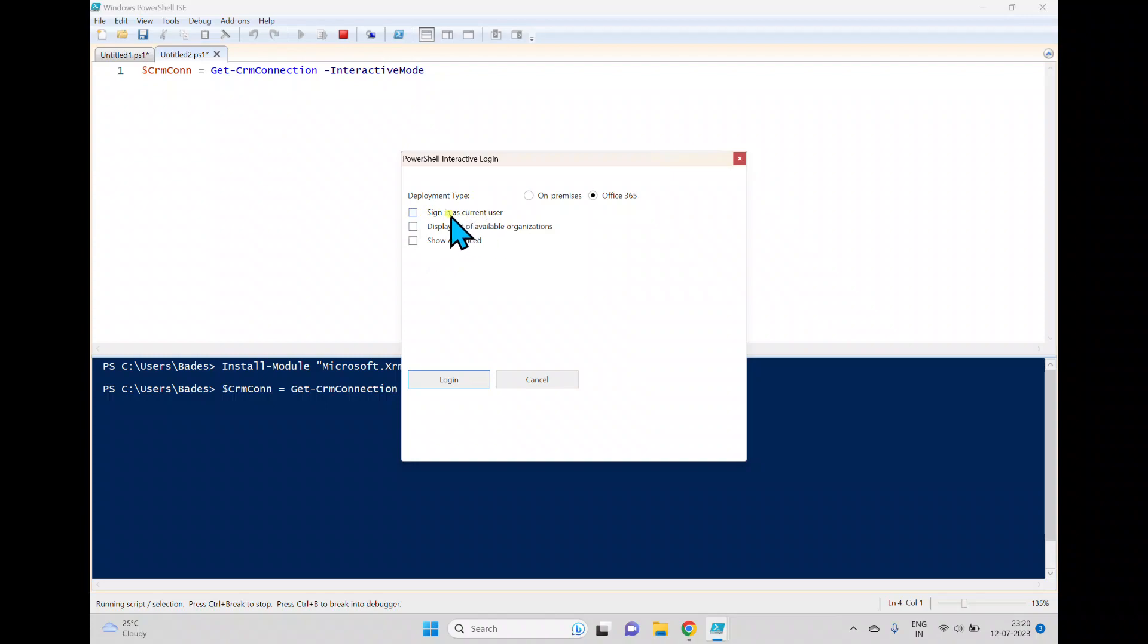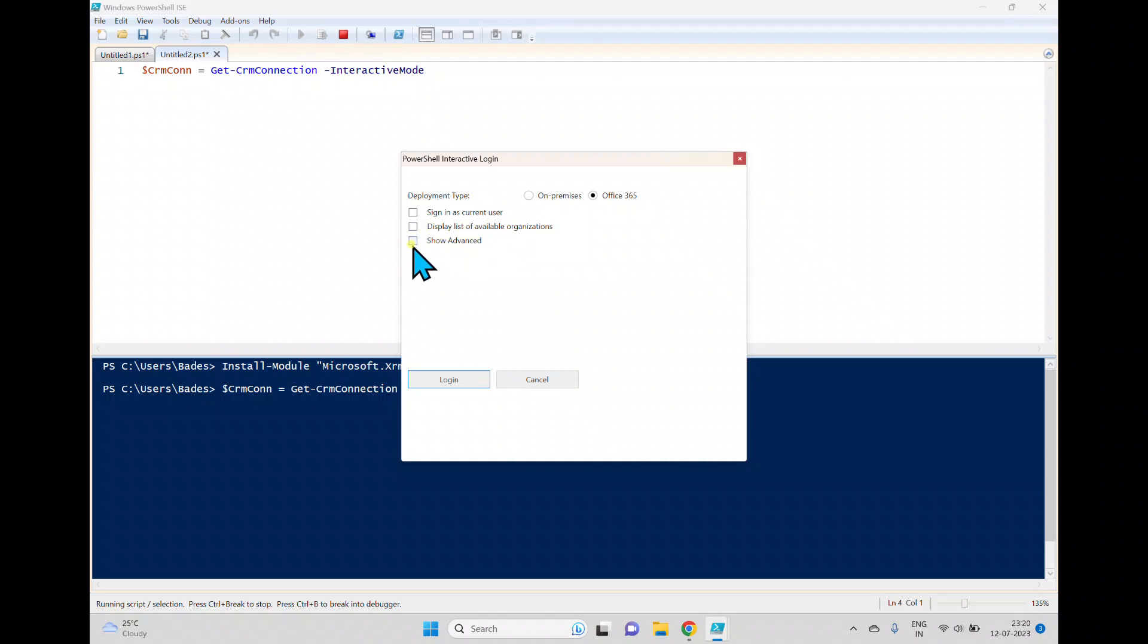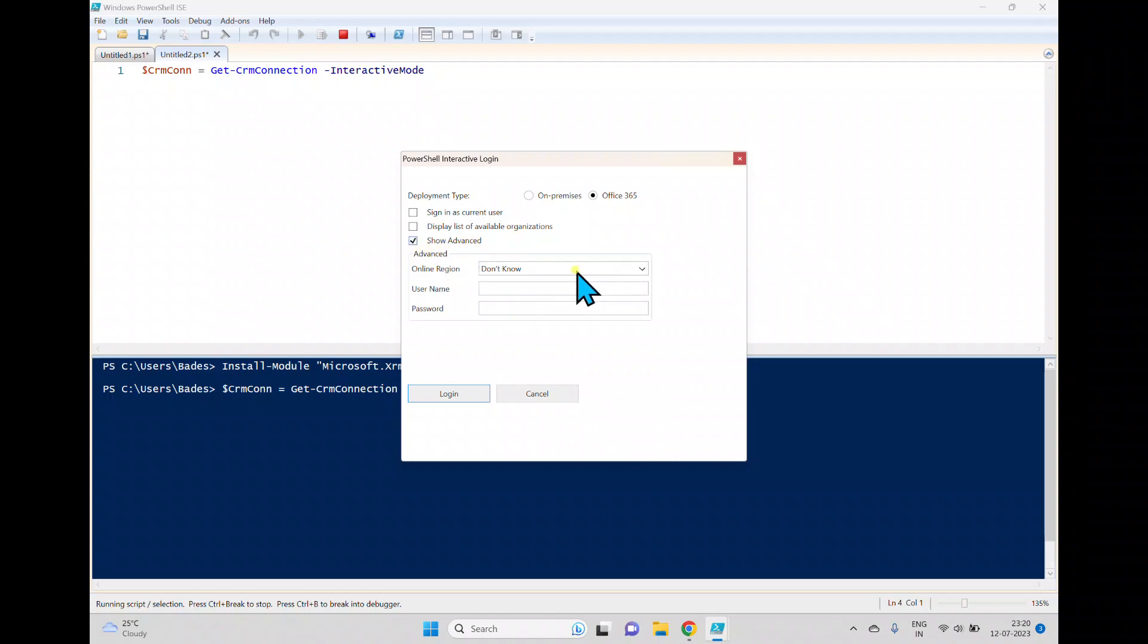Here we have sign-in as a current user if your domain is already connected with the cloud AD, which is Azure Active Directory, you can use this one. Or here we have an option display list of available organizations and here we have this show advanced.